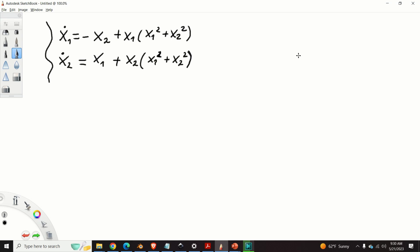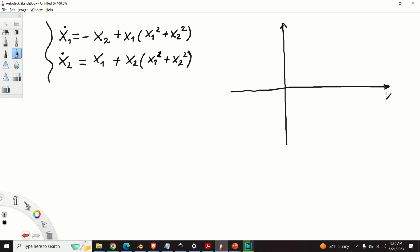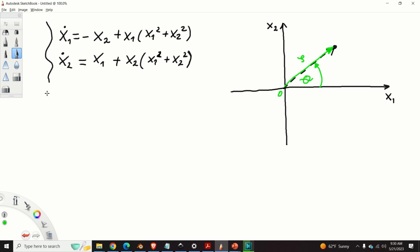Let us introduce the polar coordinates. This is our state-space plane. x1 and x2 are state-space variables. We can represent any point in the state-space plane in polar coordinates. The distance from the origin to the point is rho, and the angle that this vector rho makes with the x1 axis is theta. The new coordinates are consequently: x1 equals rho cos theta, and x2 equals rho sin theta.